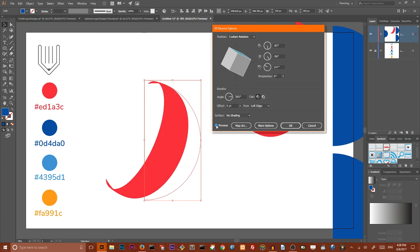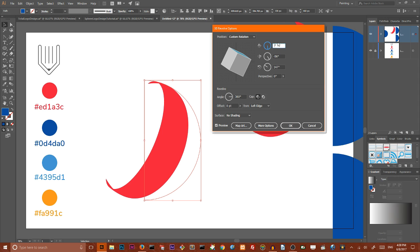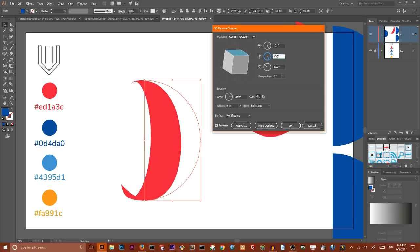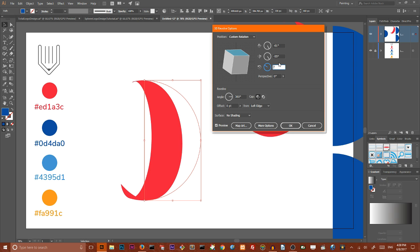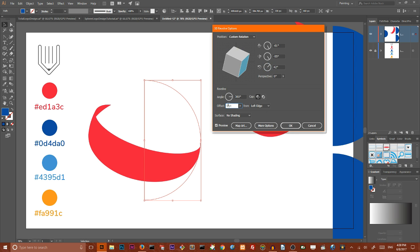So we need to first of all set XYZ value. We need to set the X value to negative 61. We need to set Y value to negative 55. And we need to set Z value to 42. And here I want to also set the offset value to 10 points.